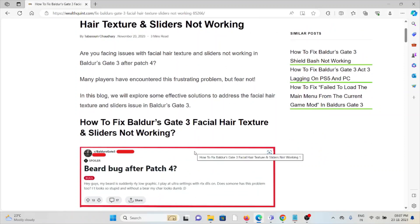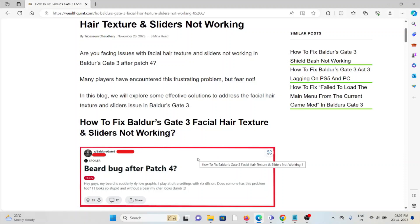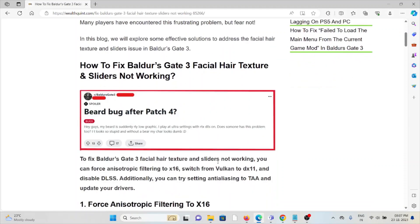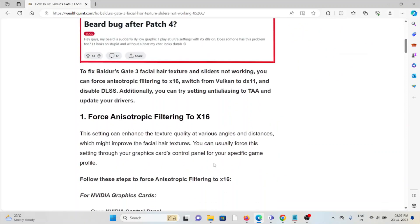The first method is force anisotropic filtering to X16. This setting can enhance the texture quality at various angles and distances, which might improve the facial hair textures. You can usually force these settings through your graphics card's control panel for your specific game profile.